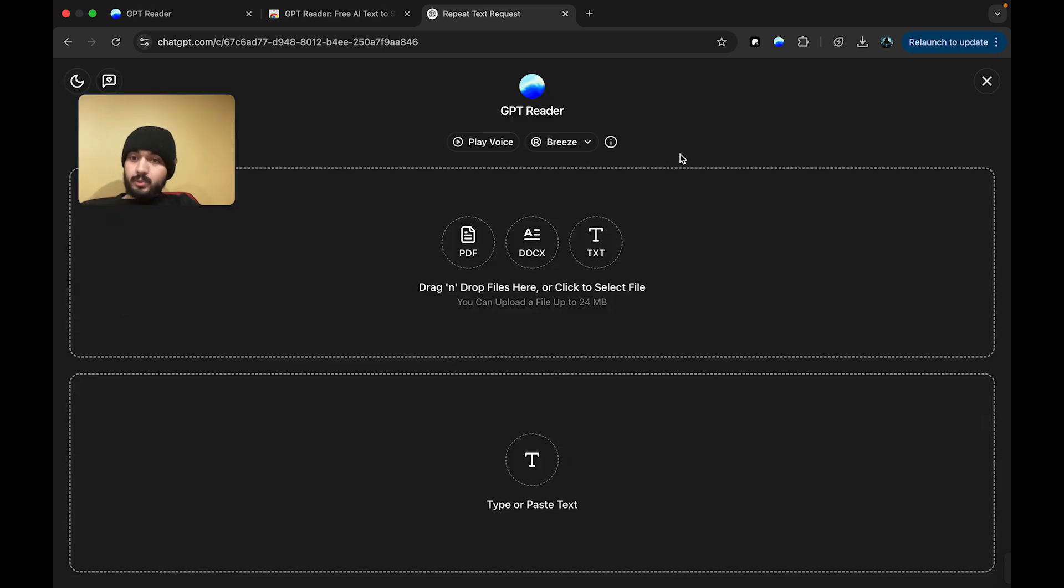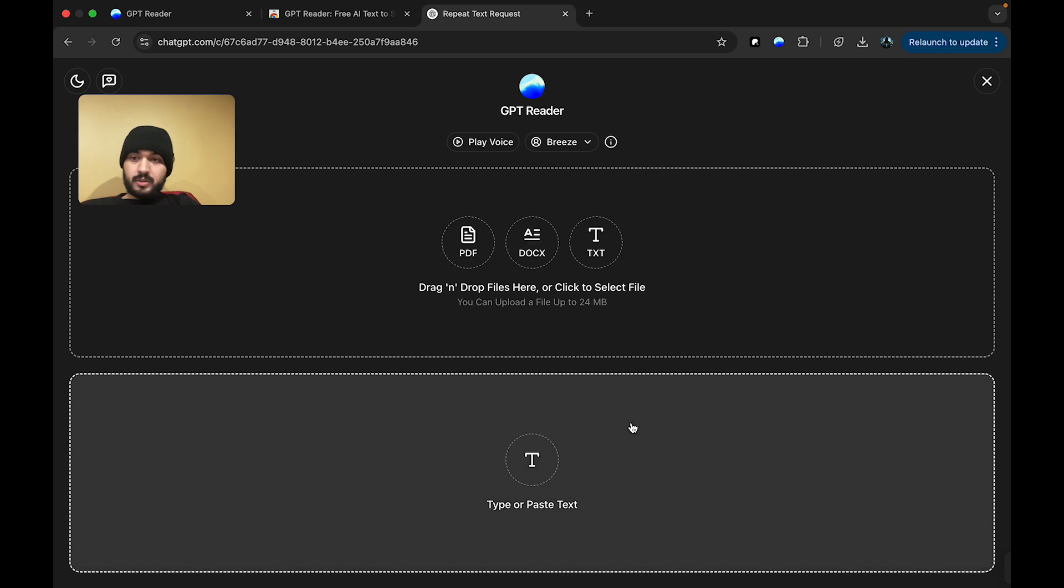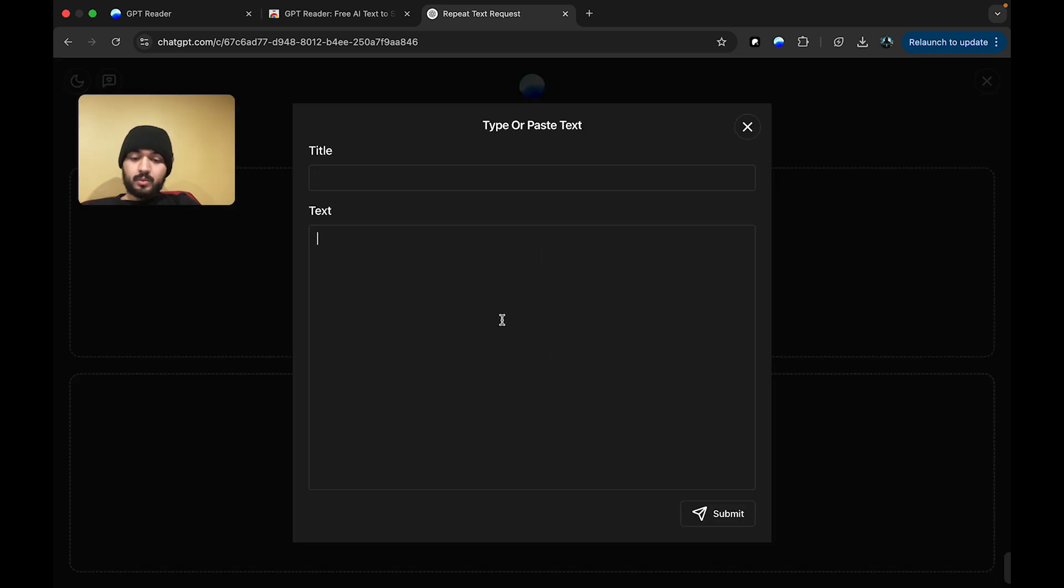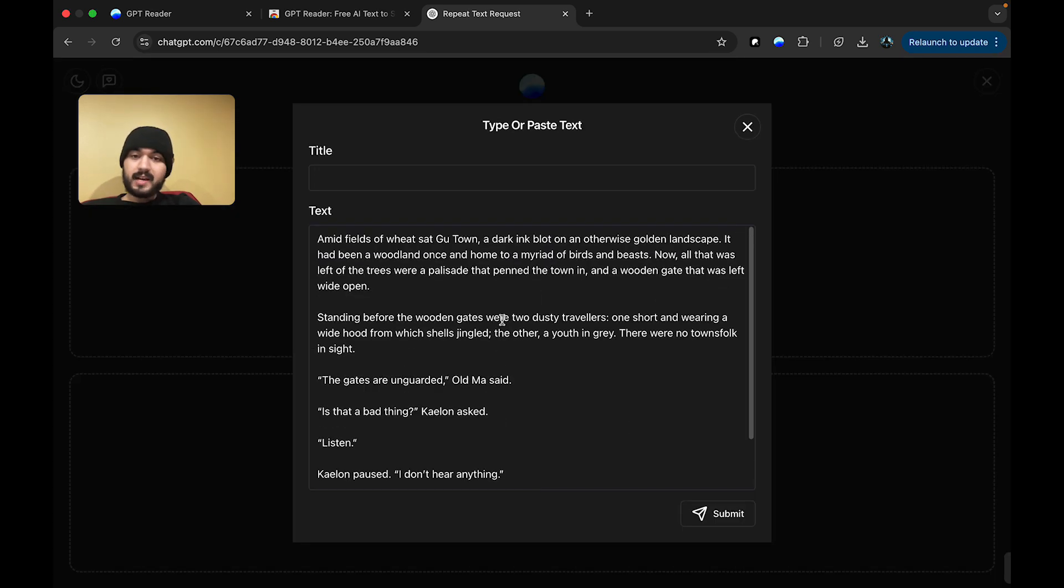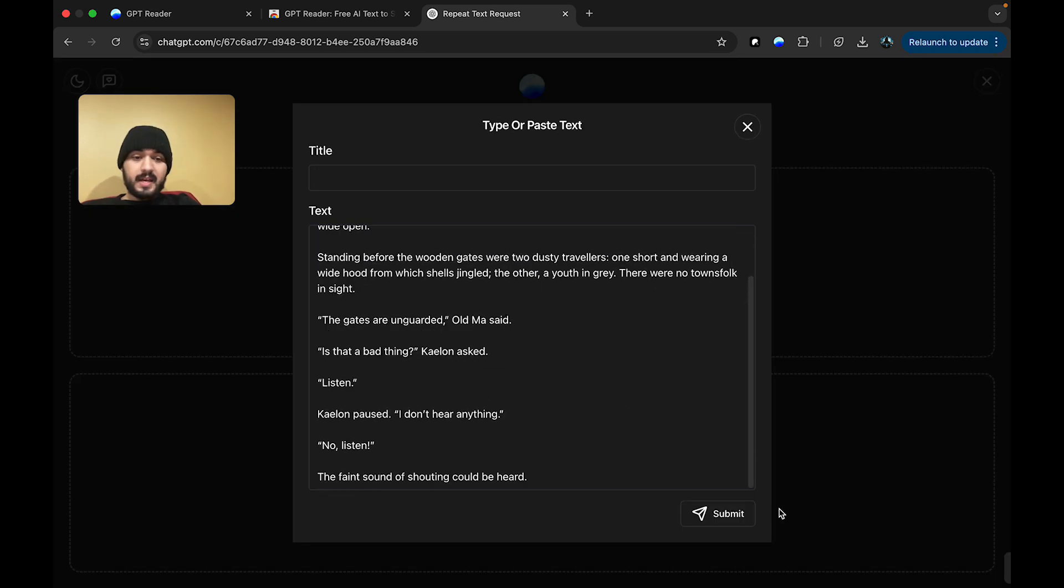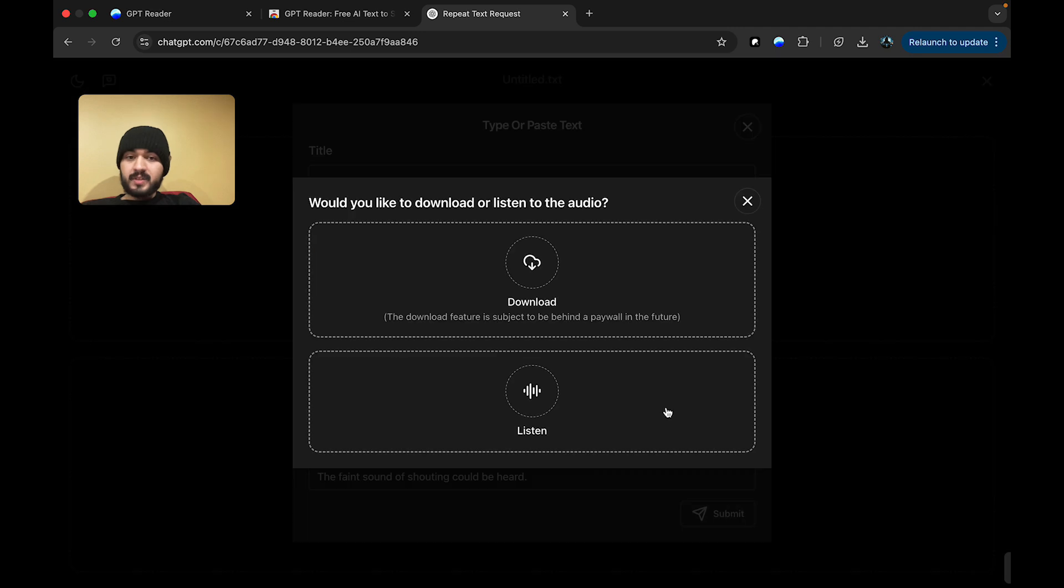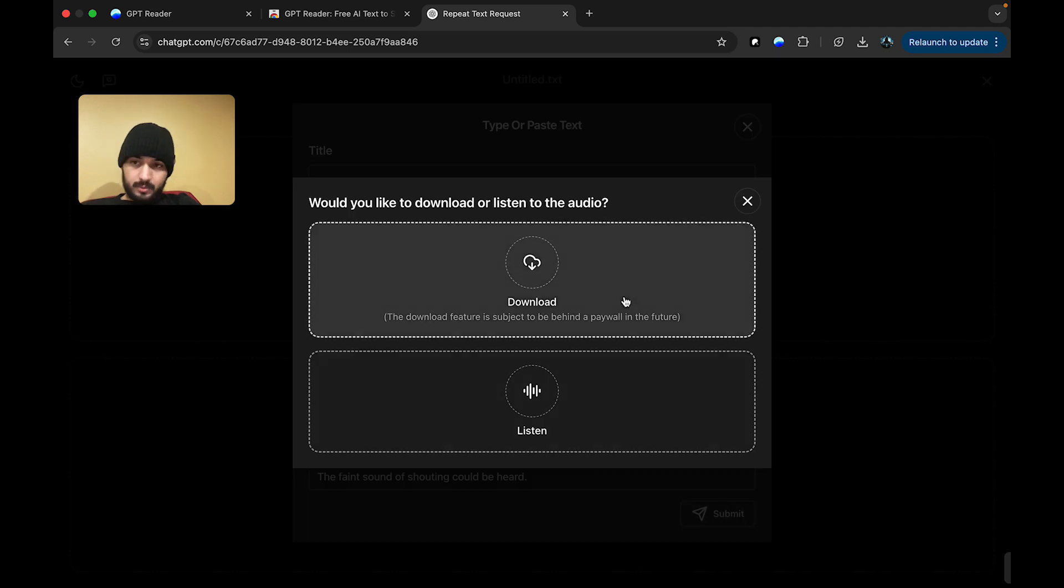Now, we're going to talk about the download feature. So, similarly, you want to just take your text and paste it. In this case, I already have some text in my clipboard that I copied. And I'm going to submit it, and this time, choose the download option.